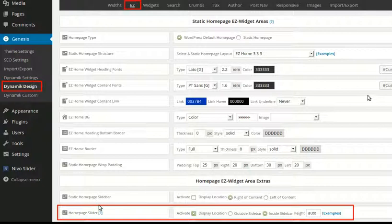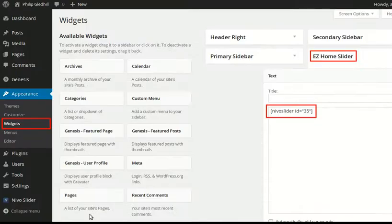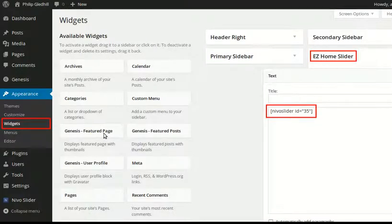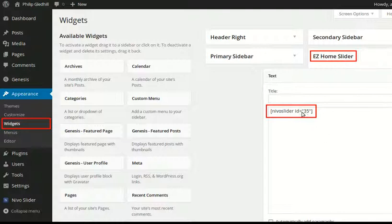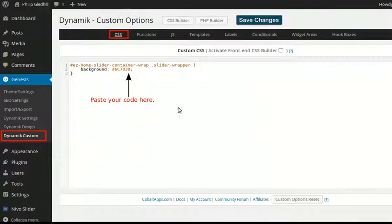Easy. I've added the home page slider, then I dragged a text widget into the slider widget area. With Nivo Slider, you get a shortcode and you paste the shortcode in, but I needed to style the code.